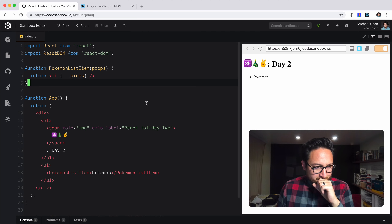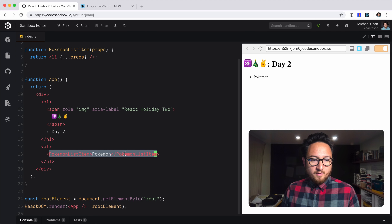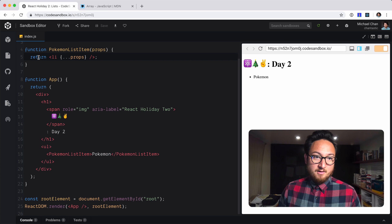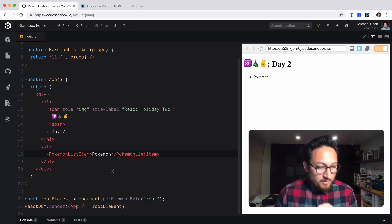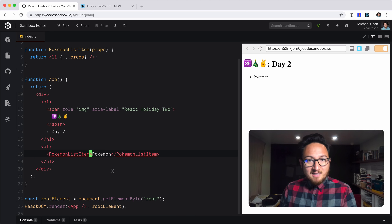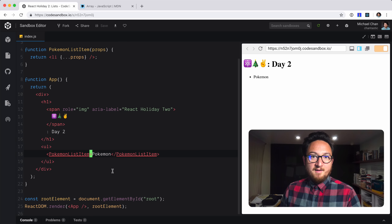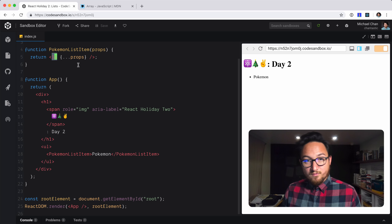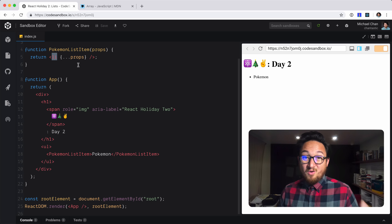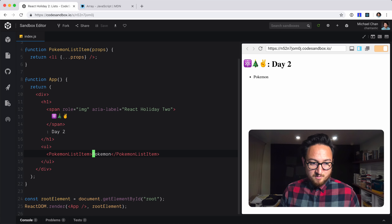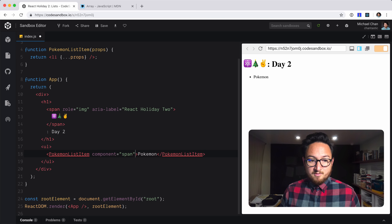I mentioned originally there were a couple of ways to make this component better — things you might not know about function components. I'm just going to show the ones I use every day. First, it's super important to be able to customize the type of element this component renders as. Right now I have a list item, but I don't necessarily know what the future may hold — it might not always need to be a list item. I'd like to make it more dynamic by passing in a different component type, like a span.